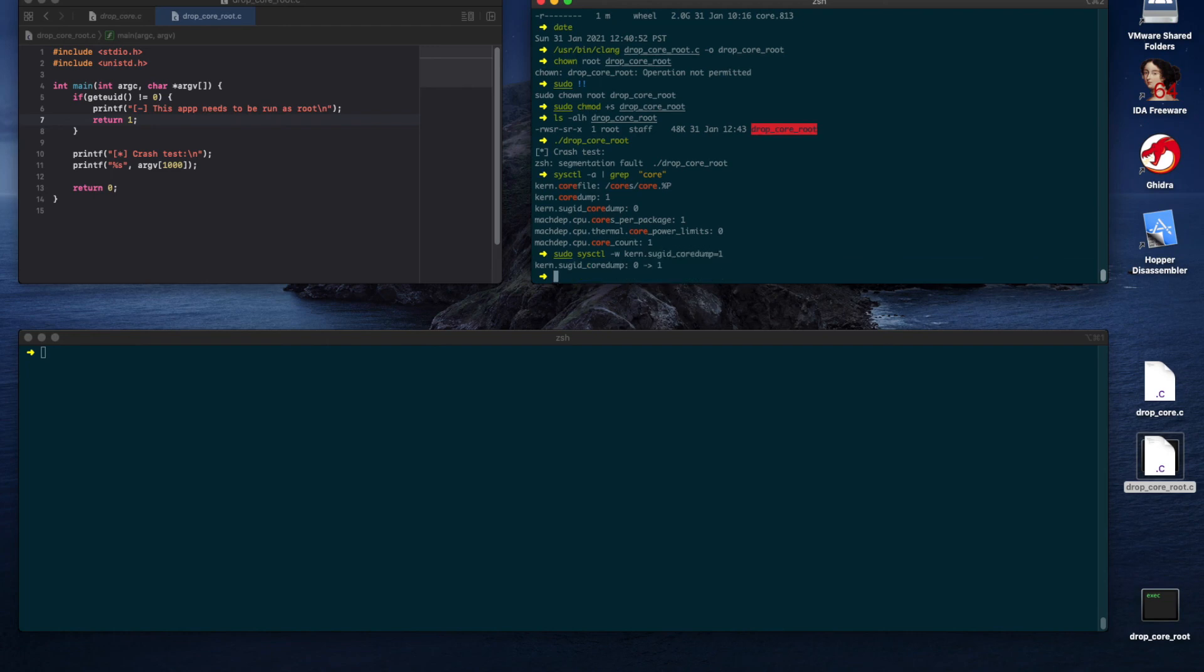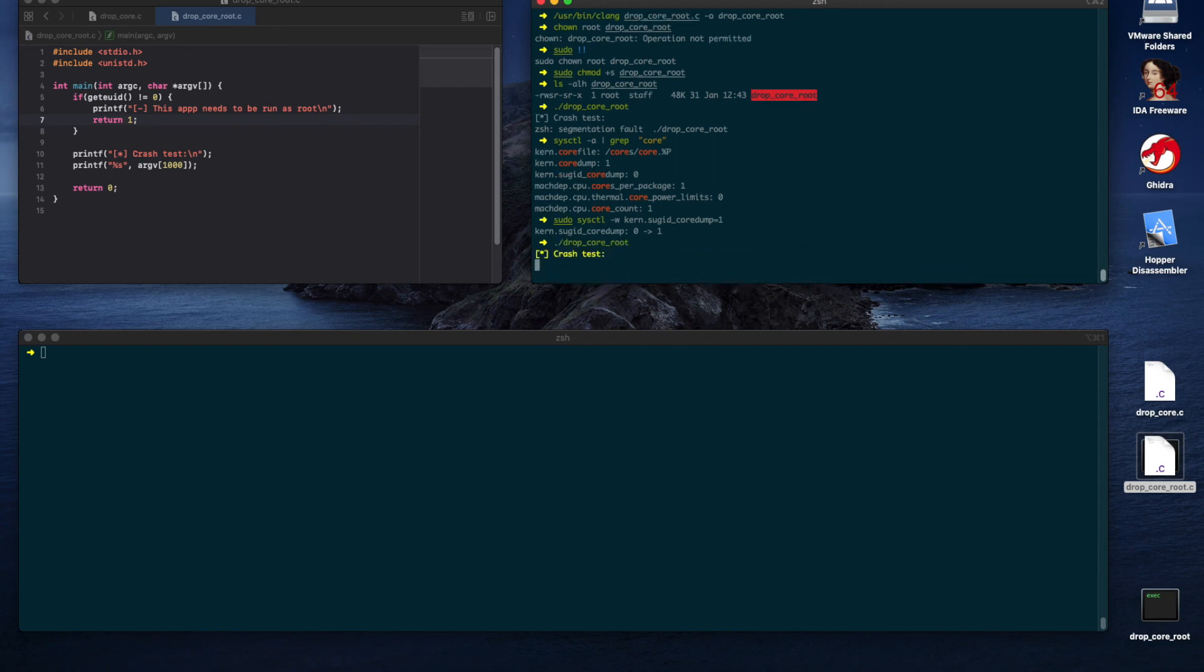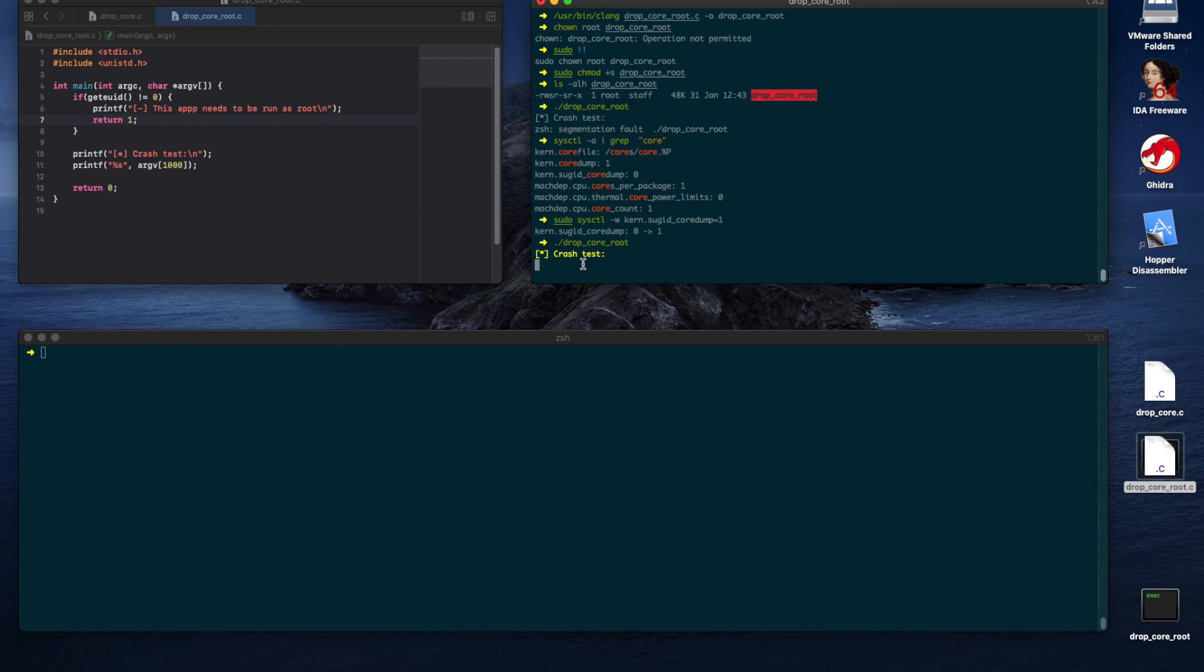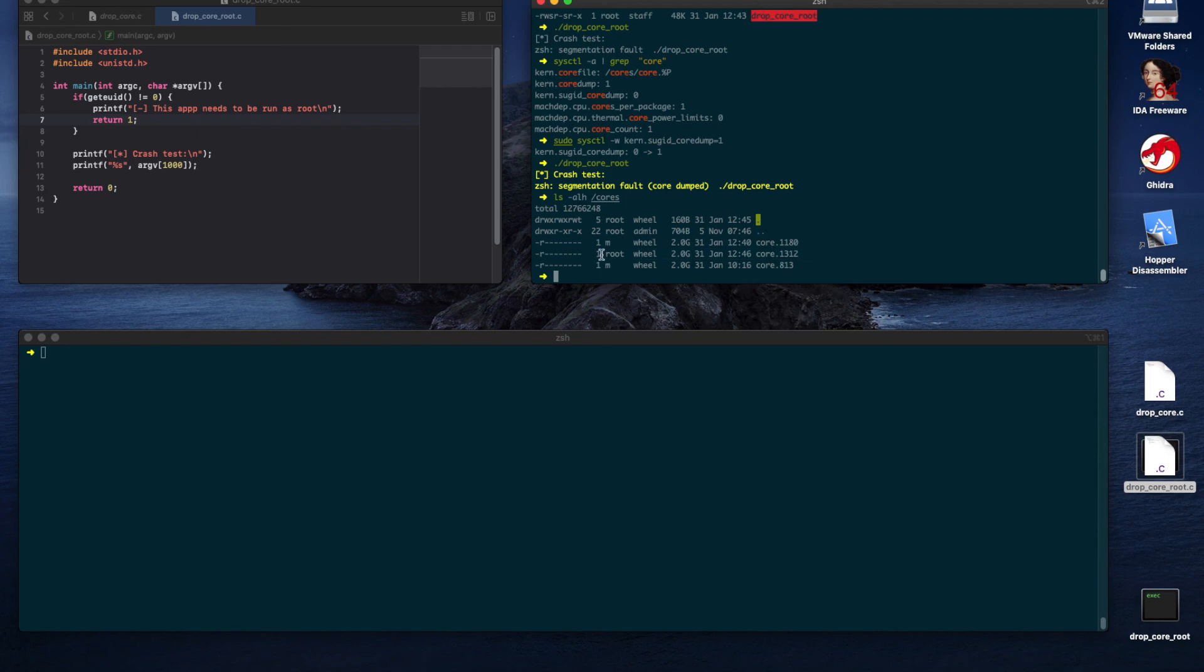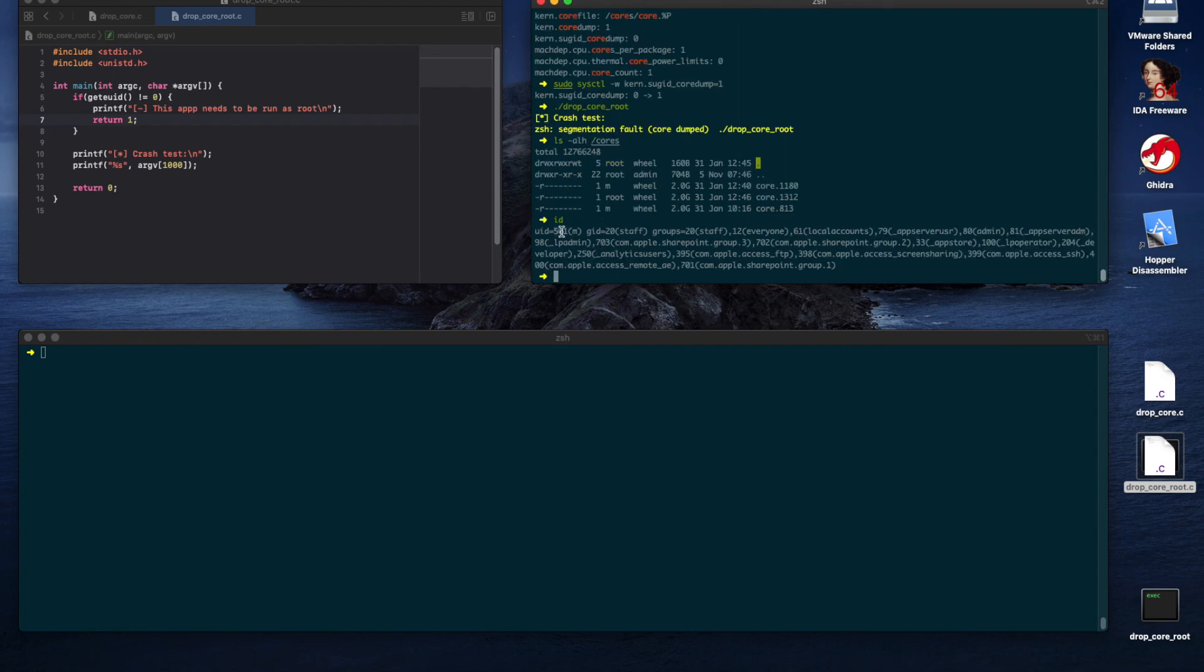Alright, and then, let's run the application again. Now, it takes a bit of time to finish. This is a sign that it's writing the crash logs on the disk. Let's check the cores directory. Notice now that the file was actually dropped by the root user, and look at the permissions as well. They make sure that the other users, for example, the current user, which has the ID 501, would not be able to read the core file, of course.